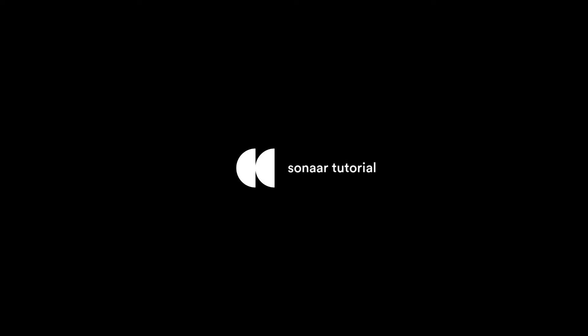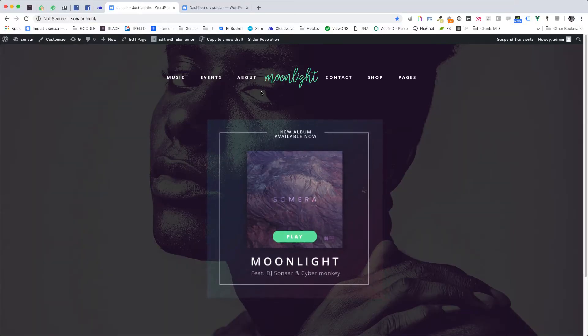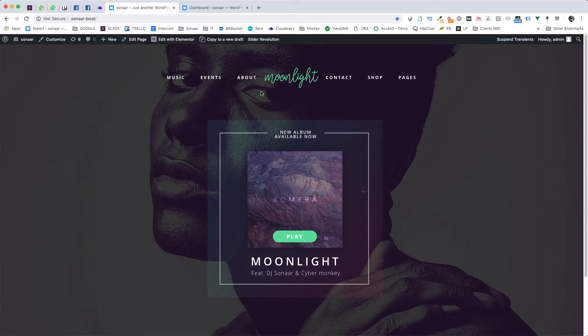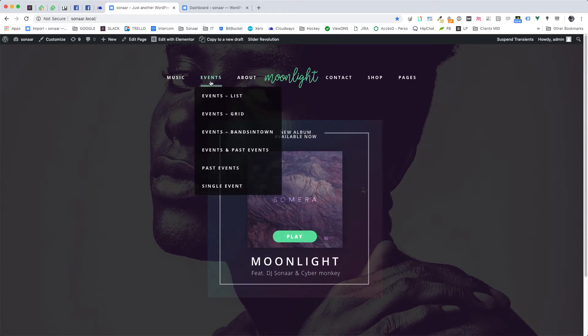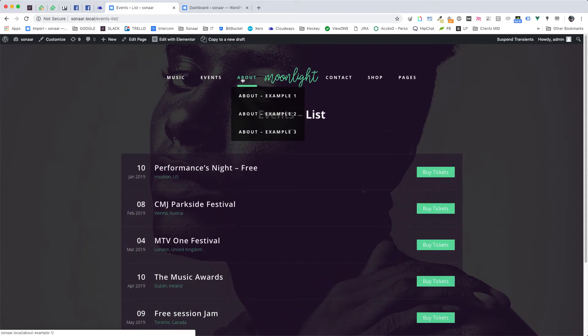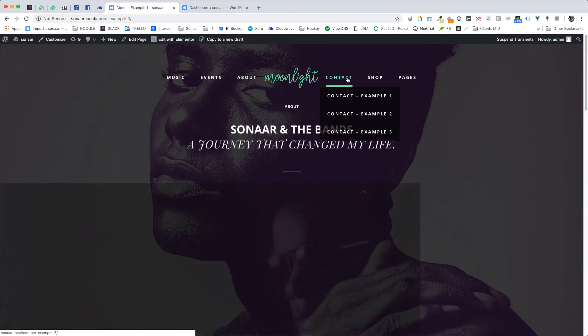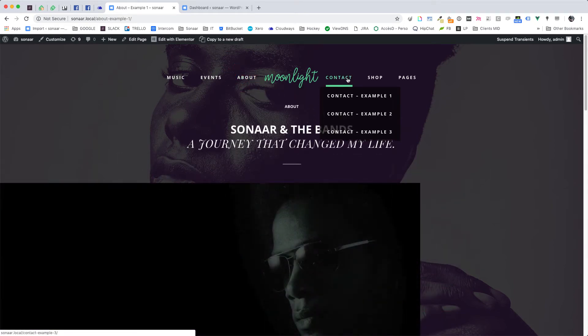Today I'll show you how to change the general background of your website. Here I have an example of a website that shares the same background on all the pages. The background can be an image or a color of your choice.